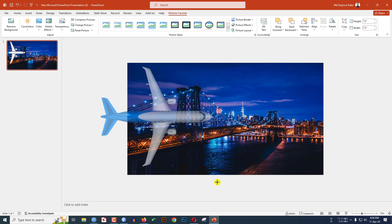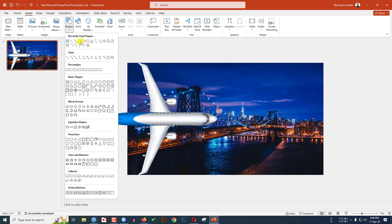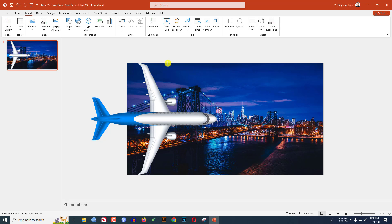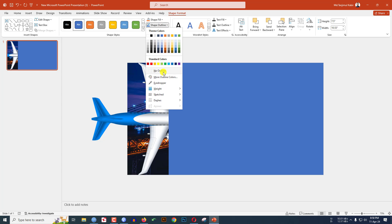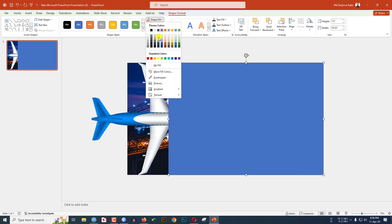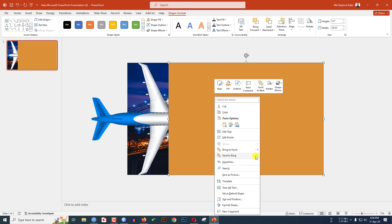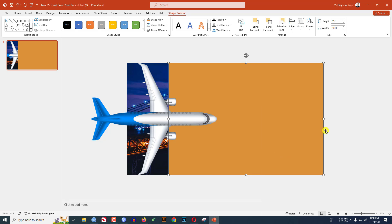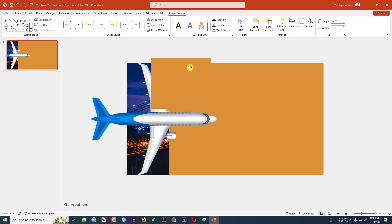Hold down the Shift key, increase the size, and place it here. Now go to Insert, go to Shape, choose a rectangle shape, and drag it like this. Go to Shape Outline, make it No Outline. Go to Shape Fill, go to Eyedropper, and select a light color. Click the right button, go to Send to Back, click Send to Backward. Now click on the shape, press Ctrl+D to duplicate it, reduce the size, keep it here, and rotate it.